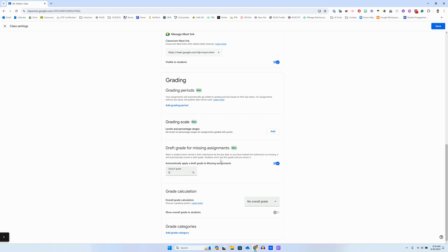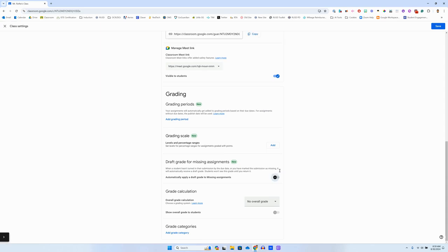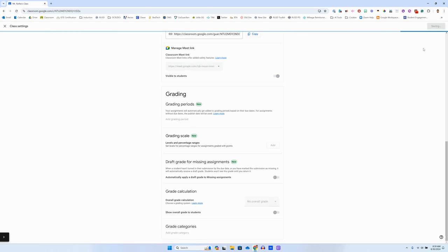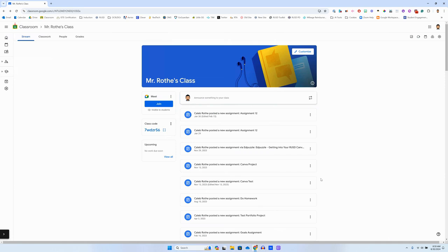So that's it. If you don't want missing assignments to automatically be a zero in the Google Classroom gradebook, just disable that feature and then click save in the upper right-hand corner. And now everything will go back to missing just showing as no score until you put one in.